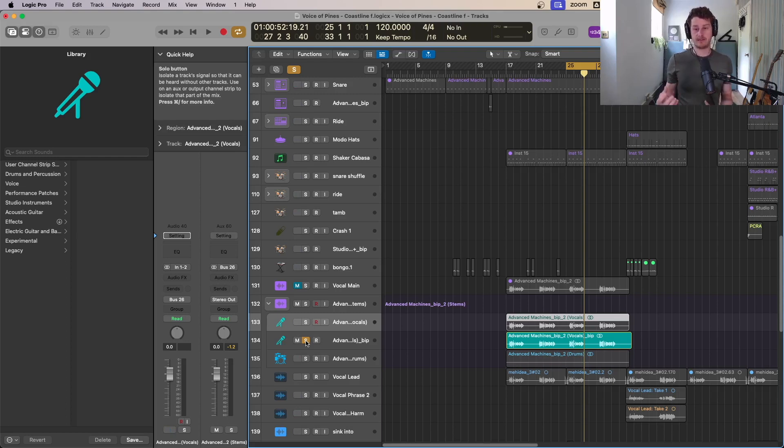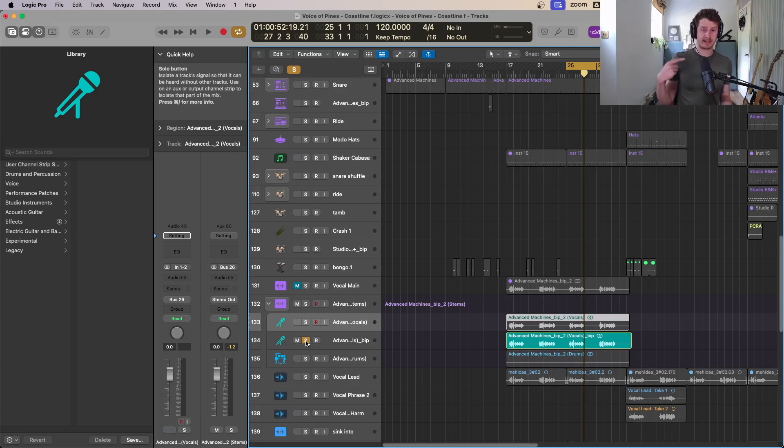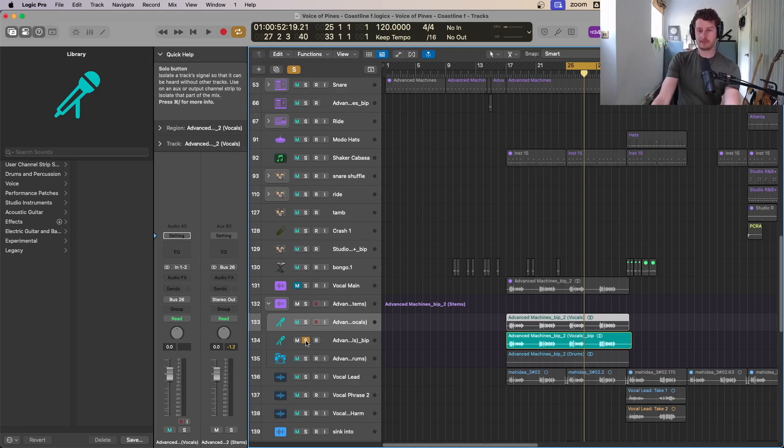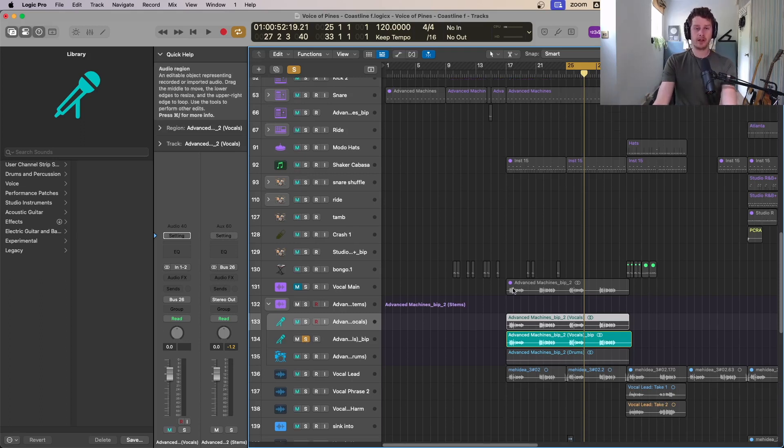It does help to have headphones that keep the sound in rather than spill out too much, but if you ever get some vocalist with stuff really loud in their ears and that gets picked up by a microphone, particularly a condenser microphone, this is a good hack to get around that.